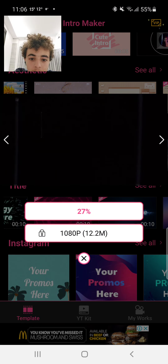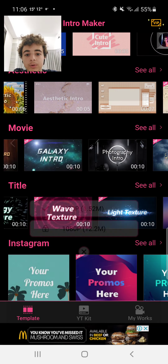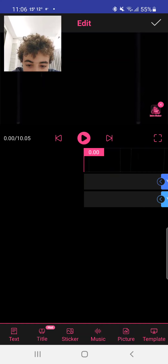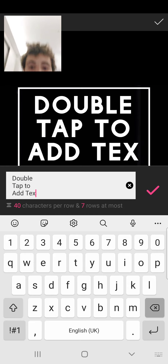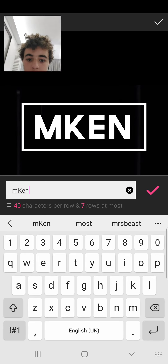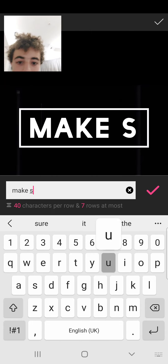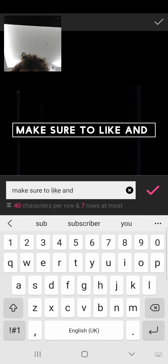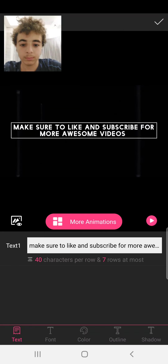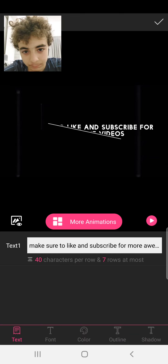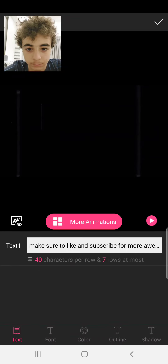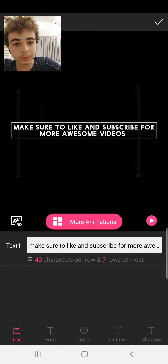Let me download it first. Now where it says 'title,' that means I can put whatever I want. Why is it that big? 'Make sure to like and subscribe for more awesome videos.' See, that's how I do it, and then I press the check mark here.